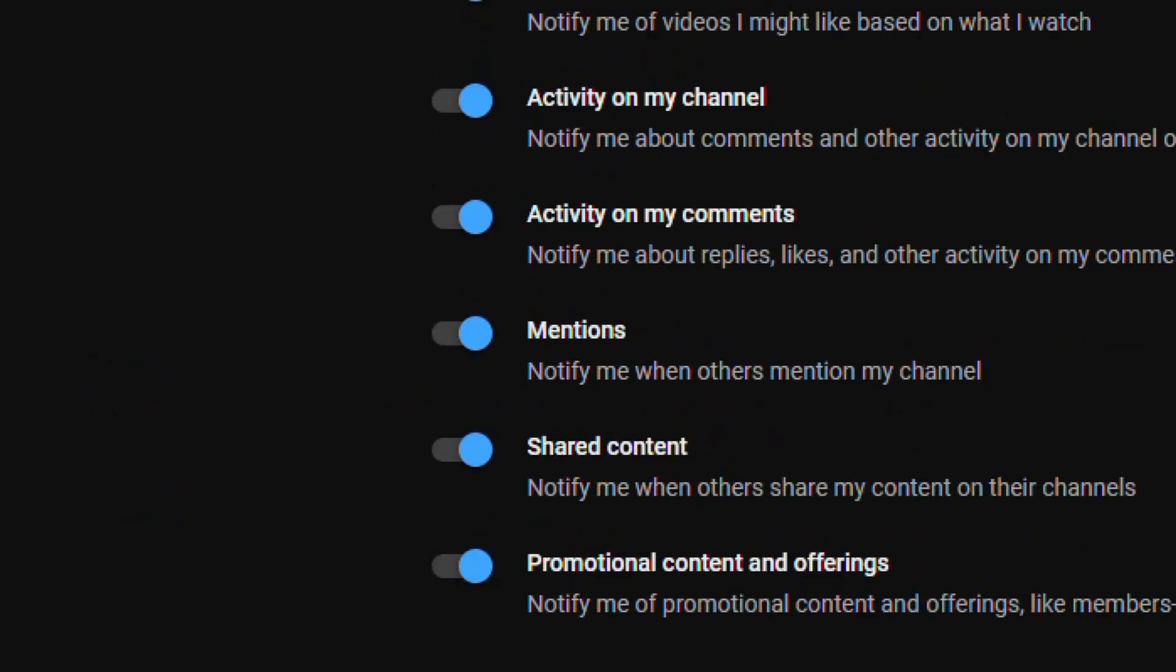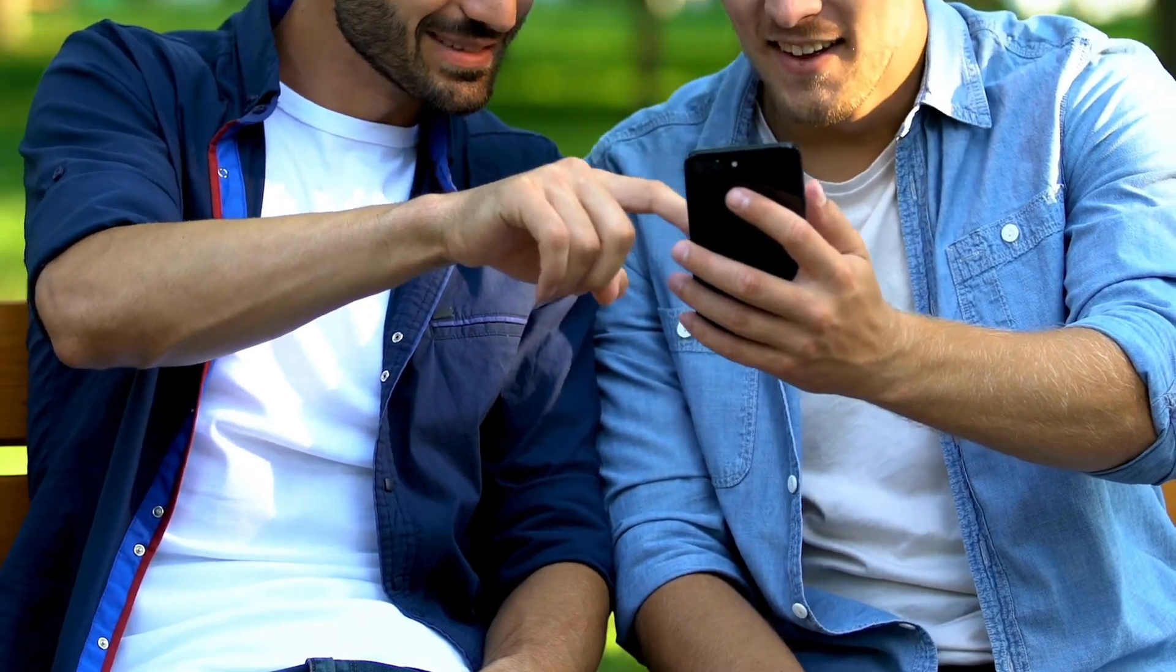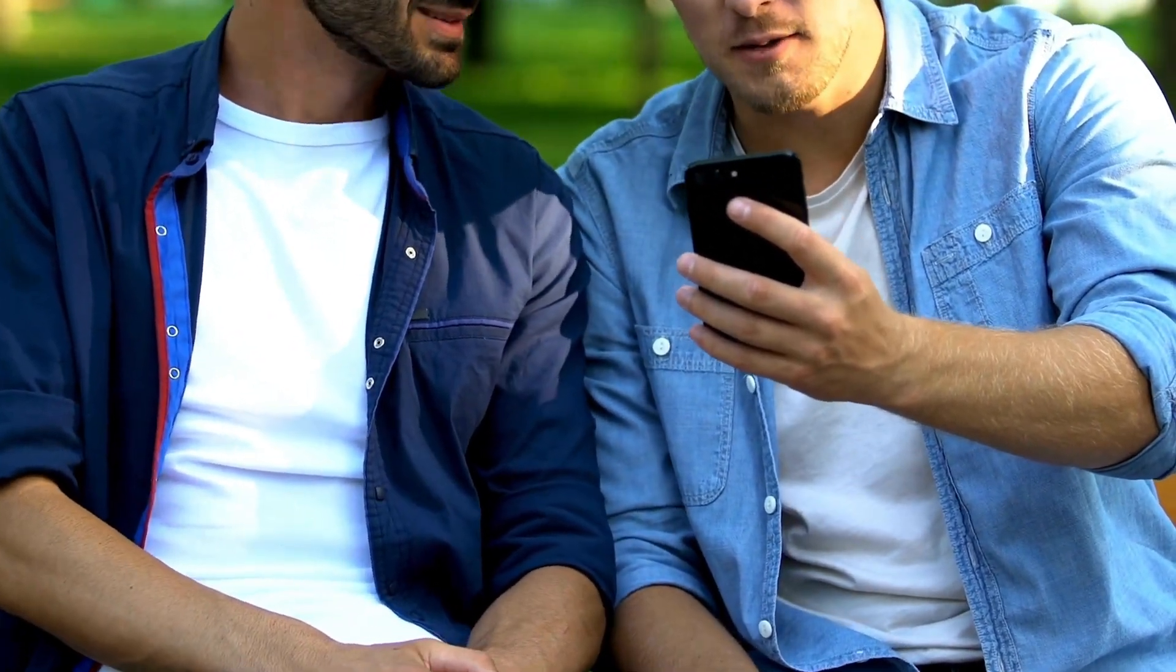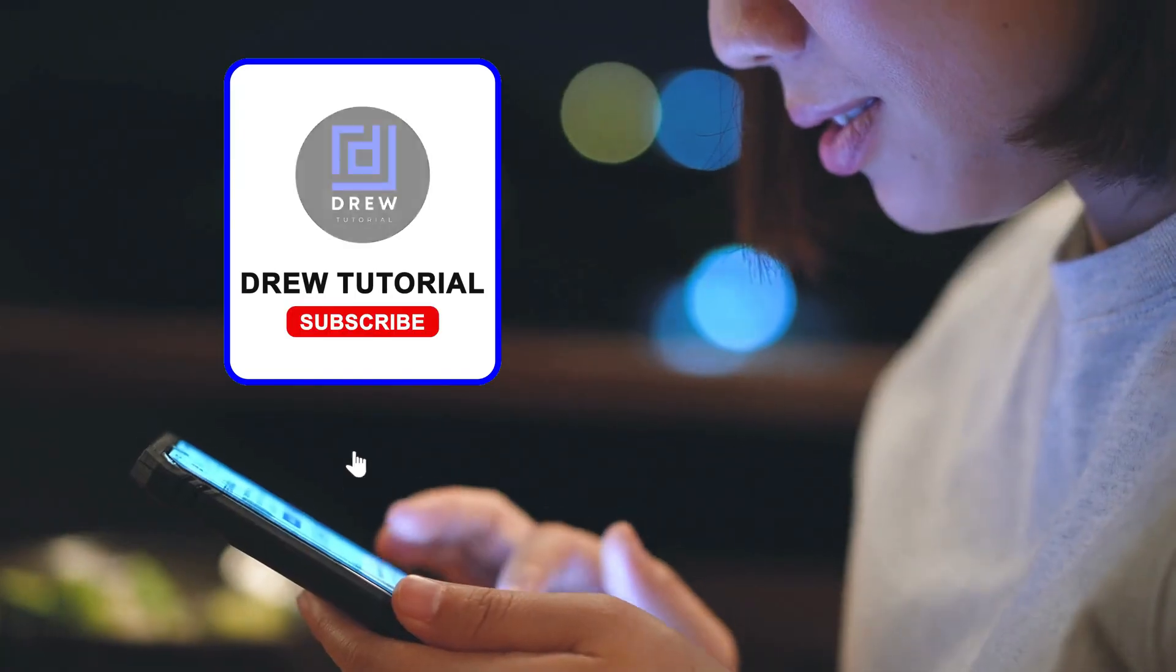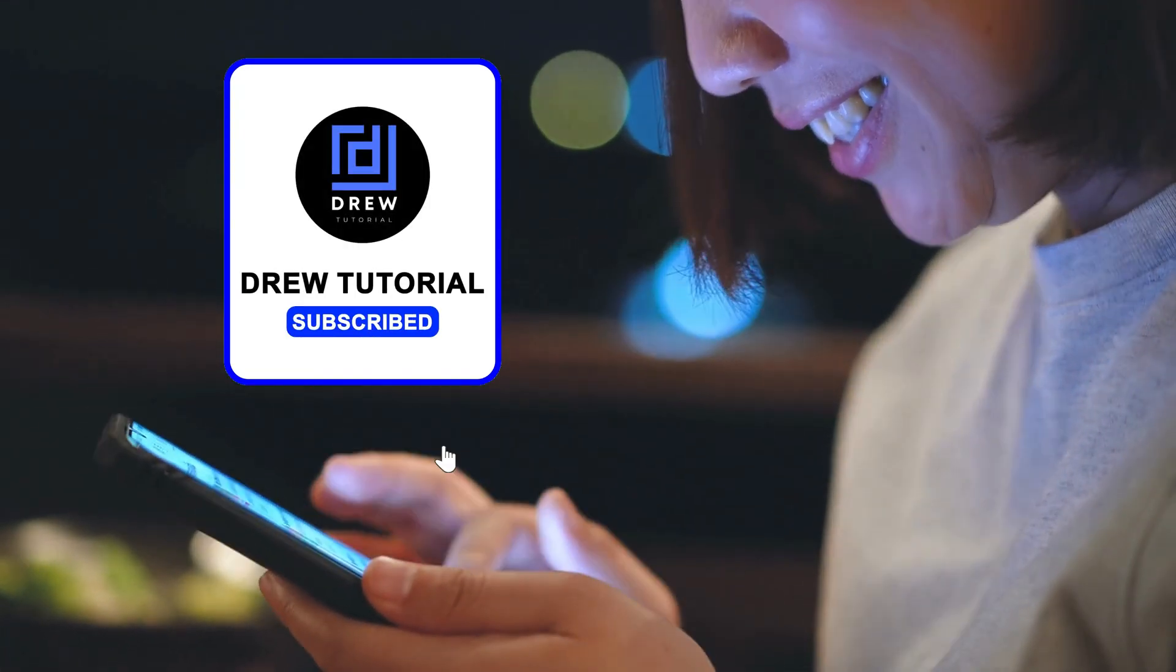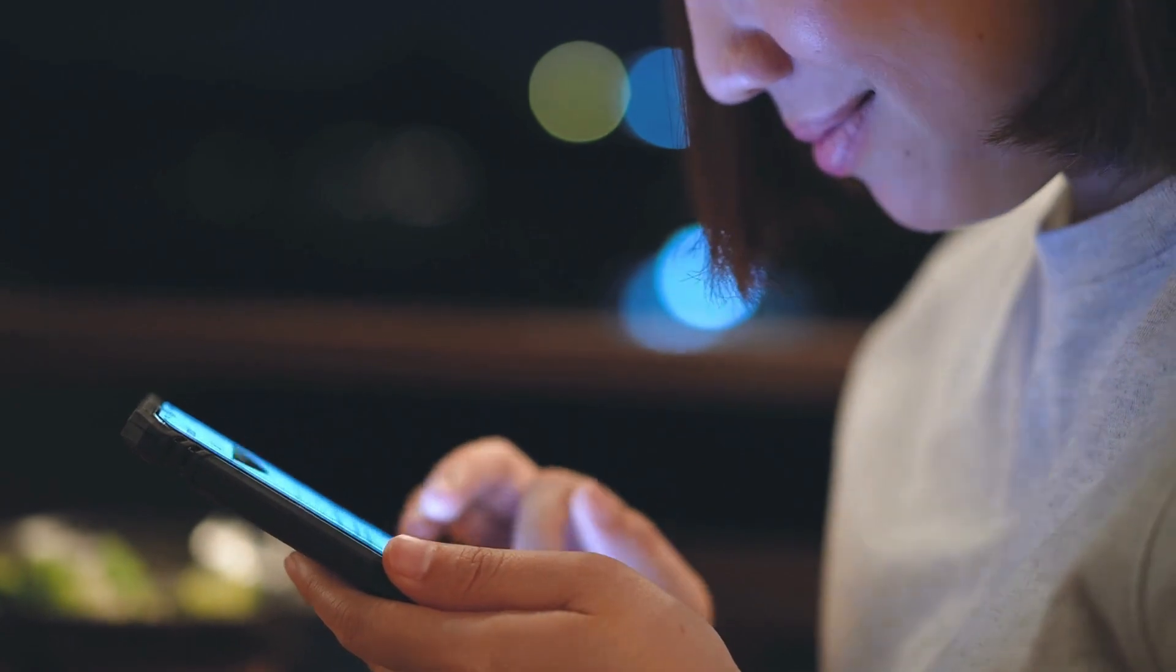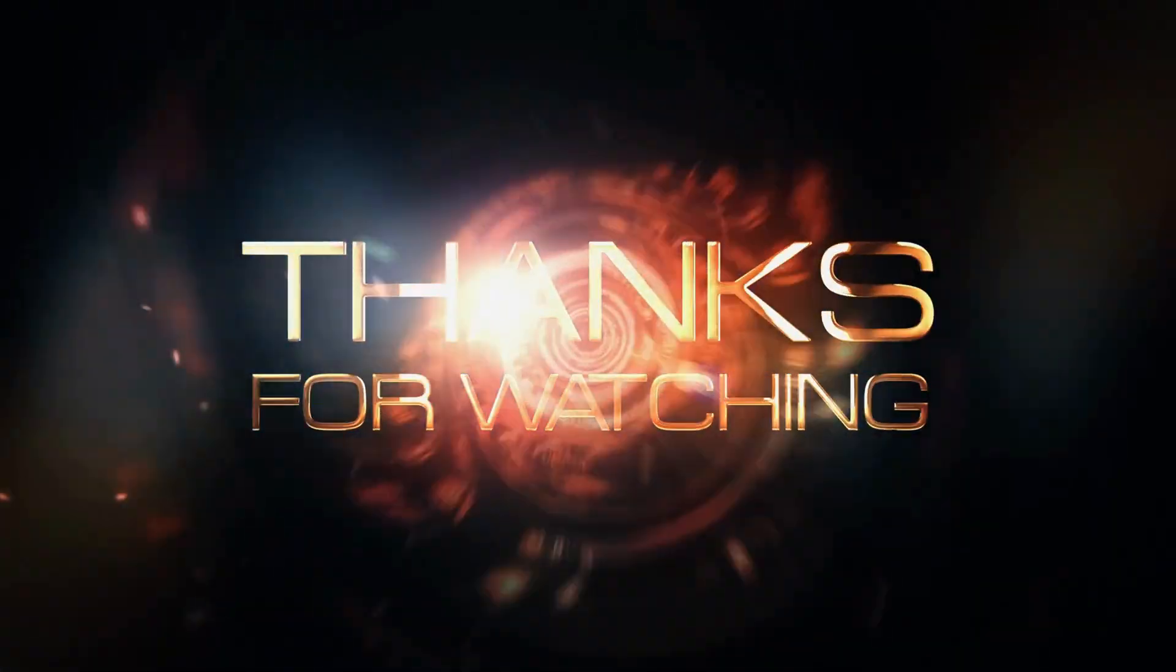Here you have it guys. I really hope you found value within this video, and if you do, don't forget to give this video a like and hit that subscribe button so you'll never miss out when I release future videos just like this one. Thank you guys for watching and see you next time.